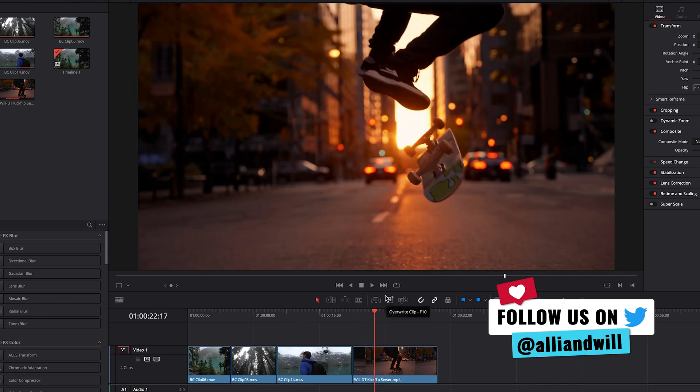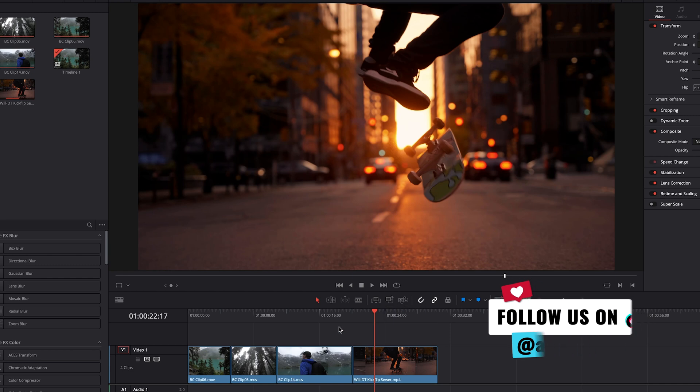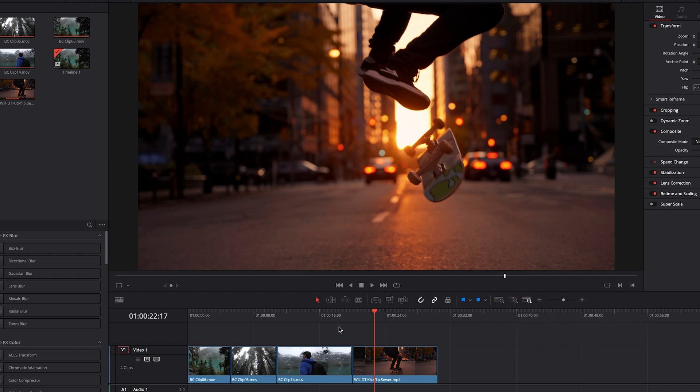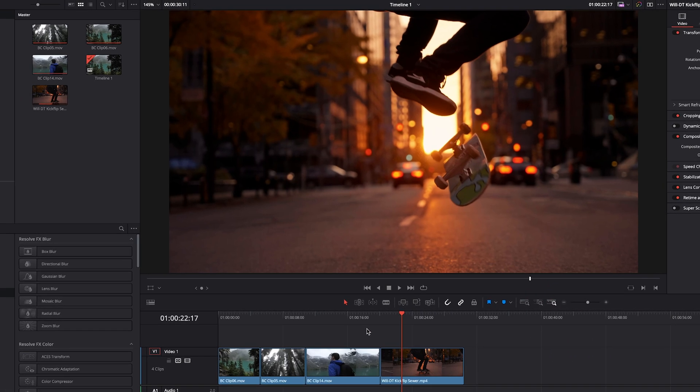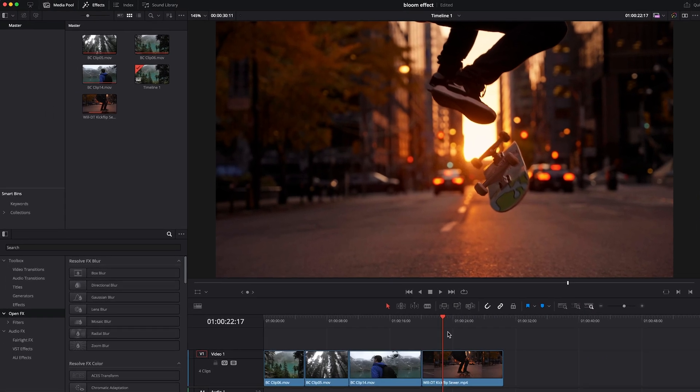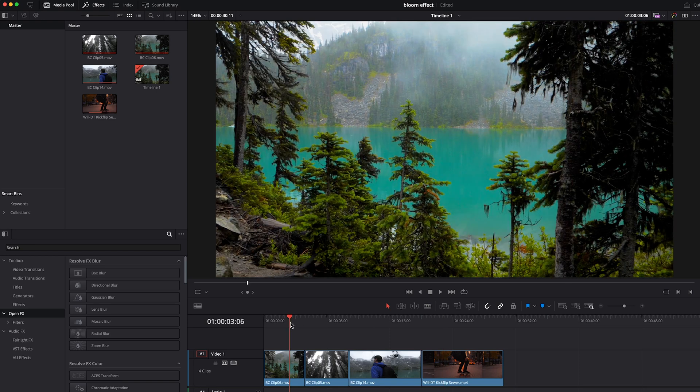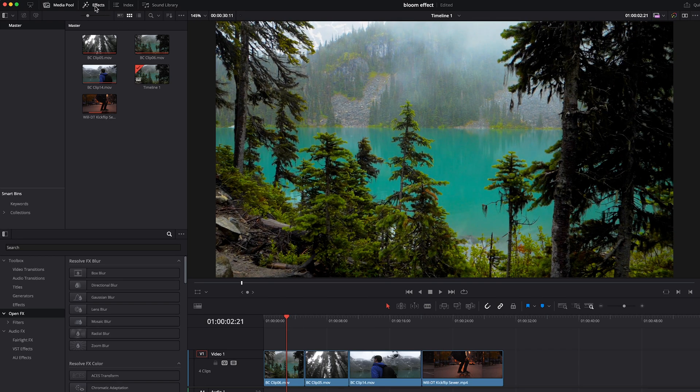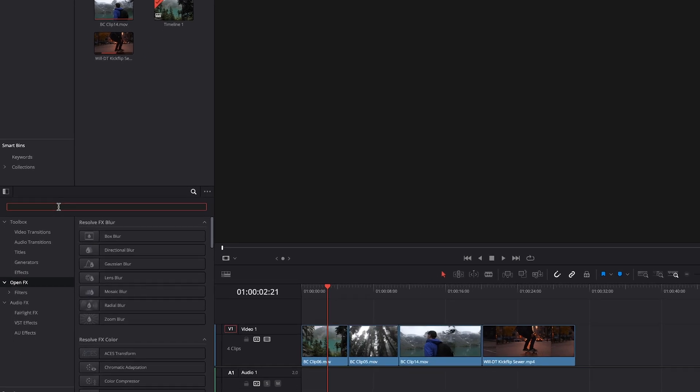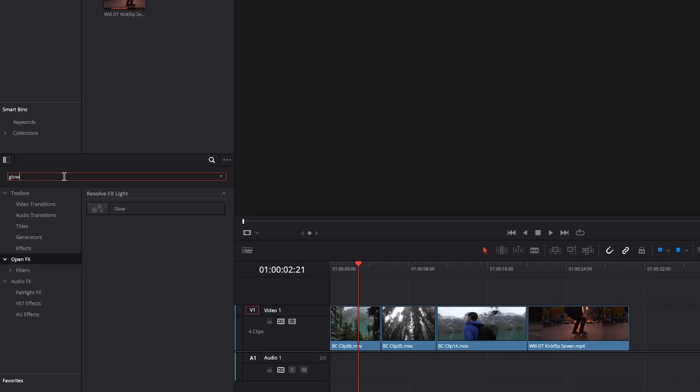We're going to be using these clips to add the bloom glow highlights effect. It's super easy to do. Let's go back to the first clip. We'll make sure that the effects tab is open and we'll type in glow.